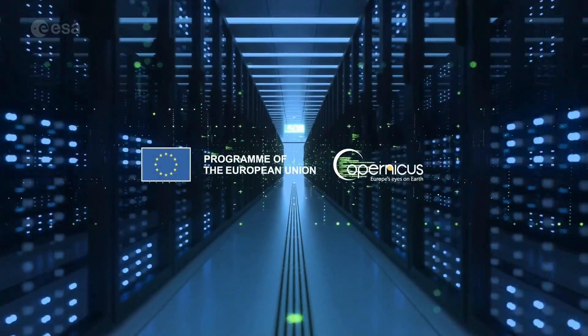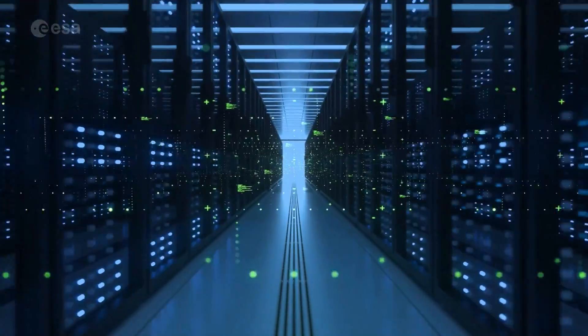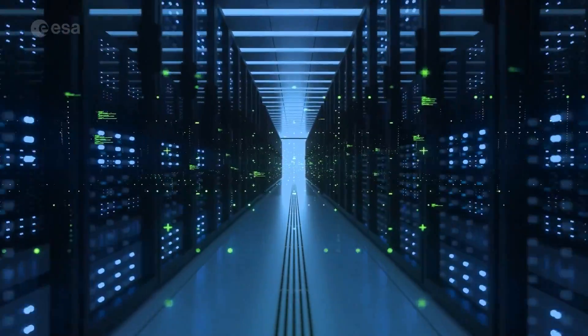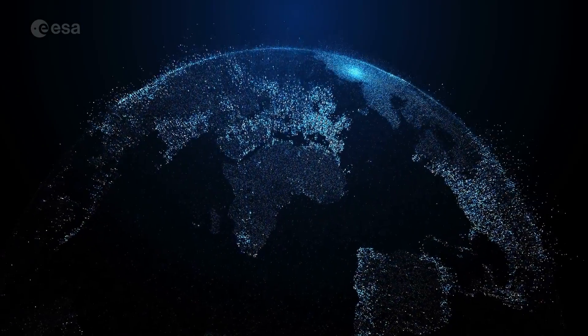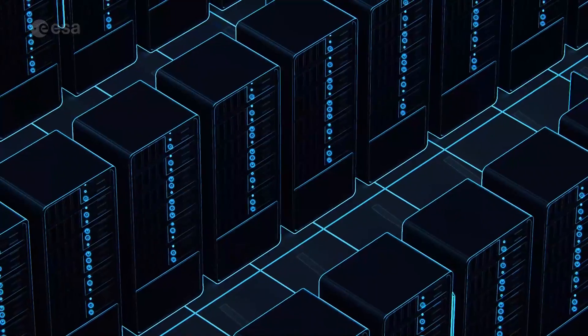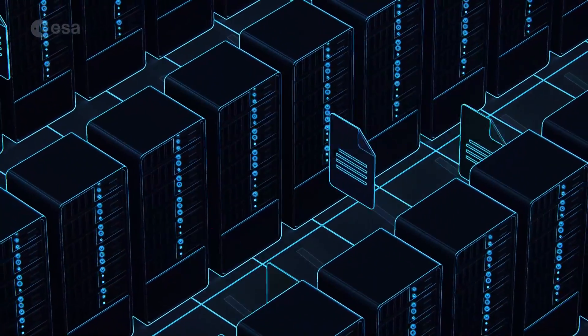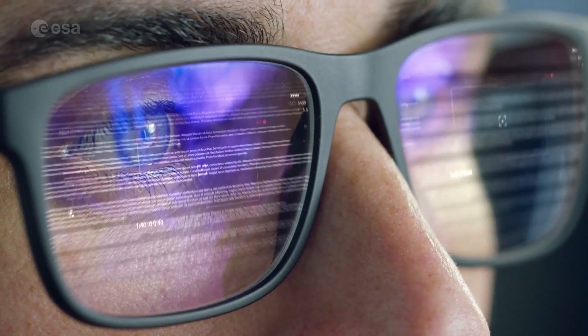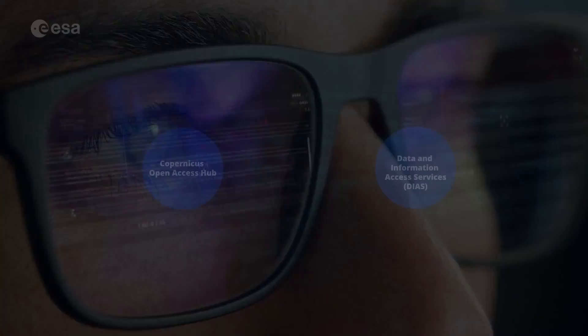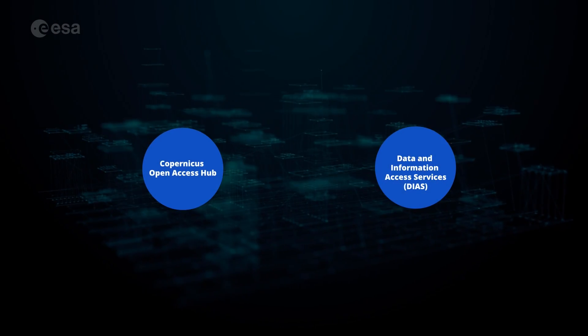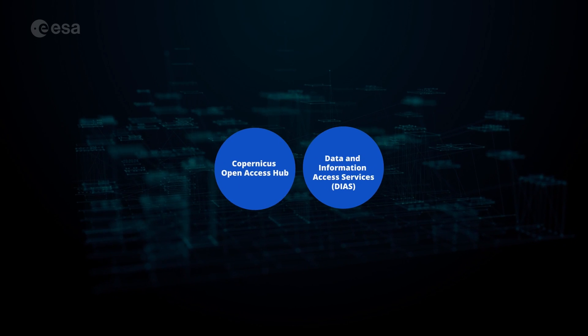Introducing the Copernicus Data Space Ecosystem, built around data, services and applications. Hosting the largest archive of data from the Copernicus missions, this new distribution platform is evolving from Copernicus Open Access Hub and DIASs.